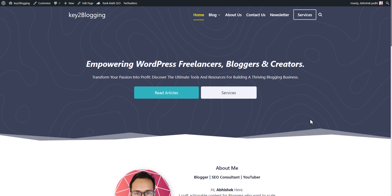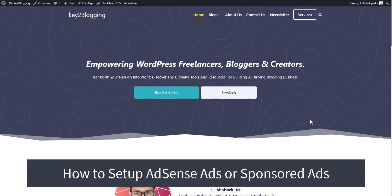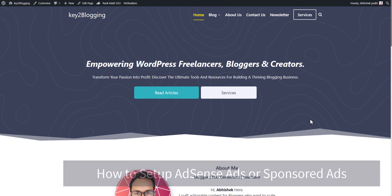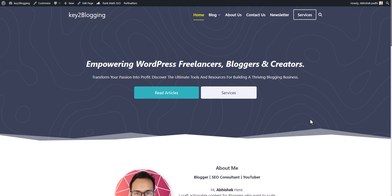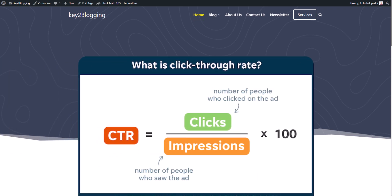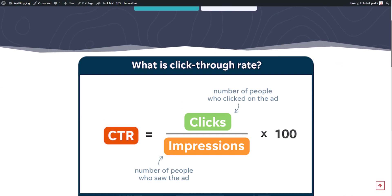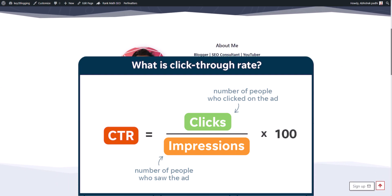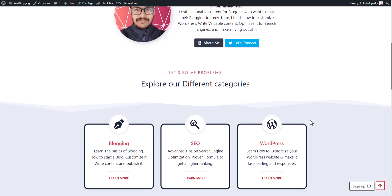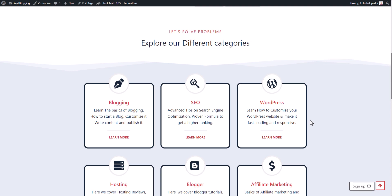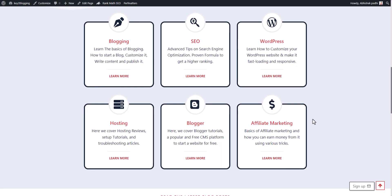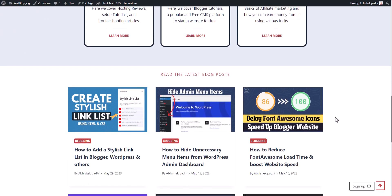Hi everyone, welcome to Key to Blogging. In this video I will show you how you can set up an AdSense ad or sponsor ad in your WordPress website. If you want to increase your CTR and boost your income, you have to place the ad in the right place so you can get your user's attention and get more clicks on your ads.